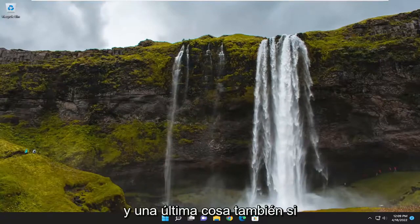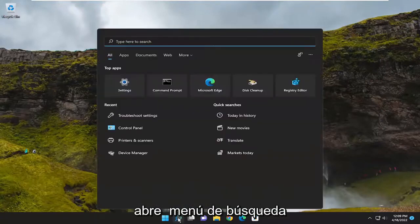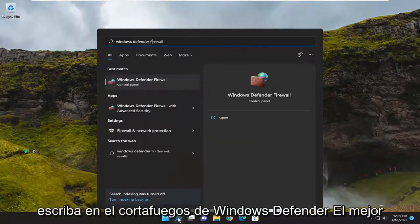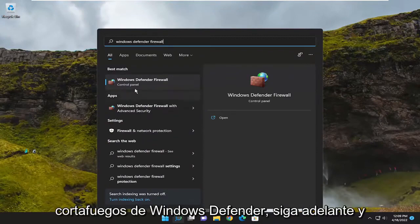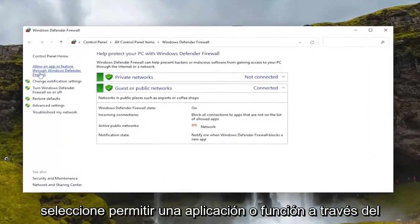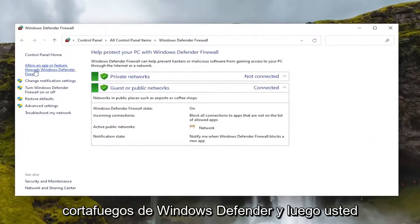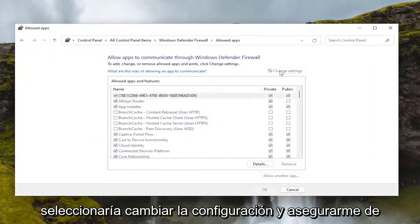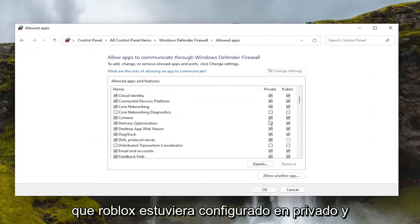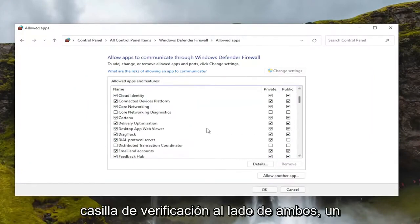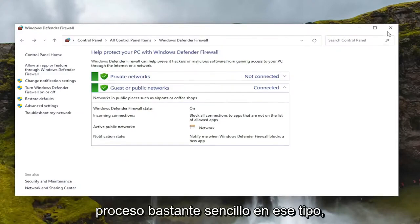One final thing: open up the search menu and type in 'Windows Defender Firewall.' The best result should come back to Windows Defender Firewall — go ahead and open that up. Select 'Allow an app or feature through Windows Defender Firewall,' then select 'Change settings' and make sure Roblox is set to both private and public, with a little checkbox next to both of them.